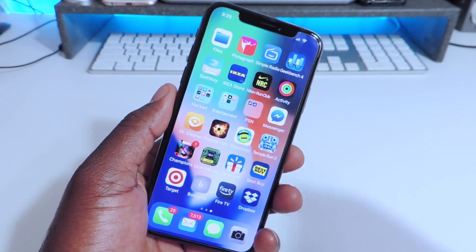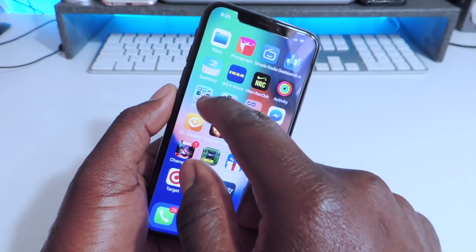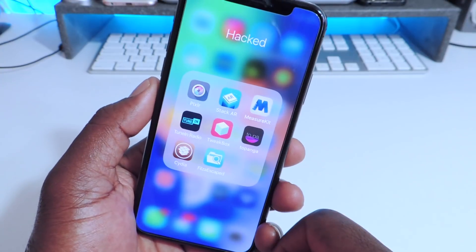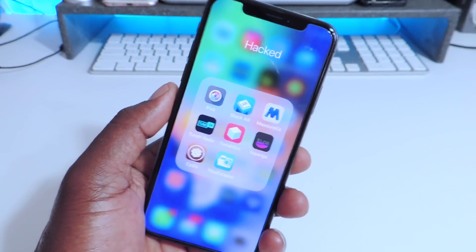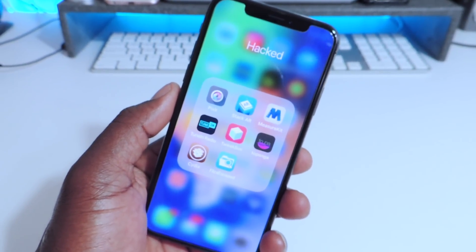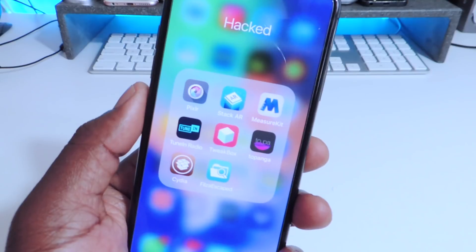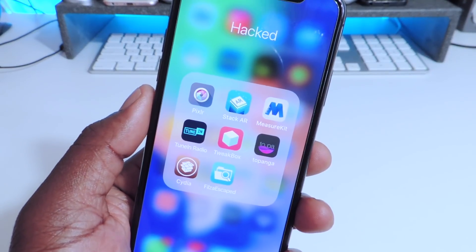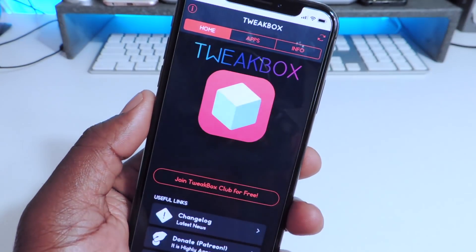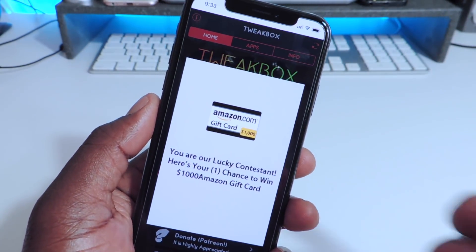The link to Tweetbox is in the description. Click on it, install it, and after you install it — that's Tweetbox right there in the middle. You just want to hold up, focus a little bit, tap on Tweetbox and it'll open up like this.